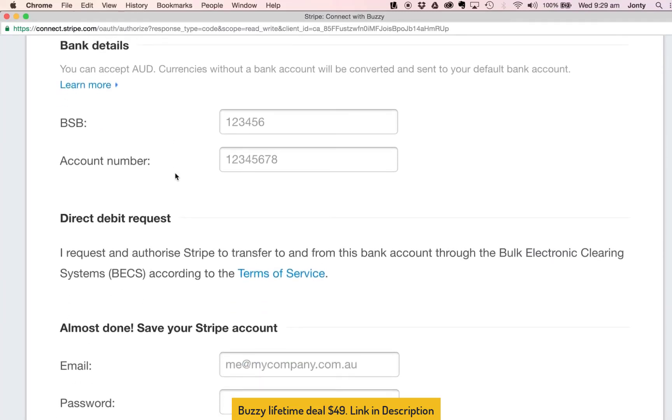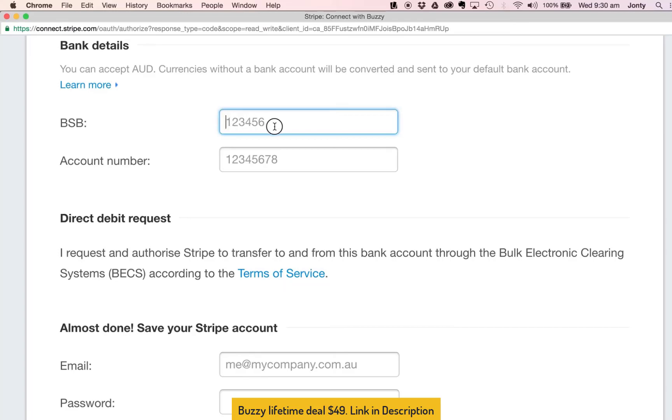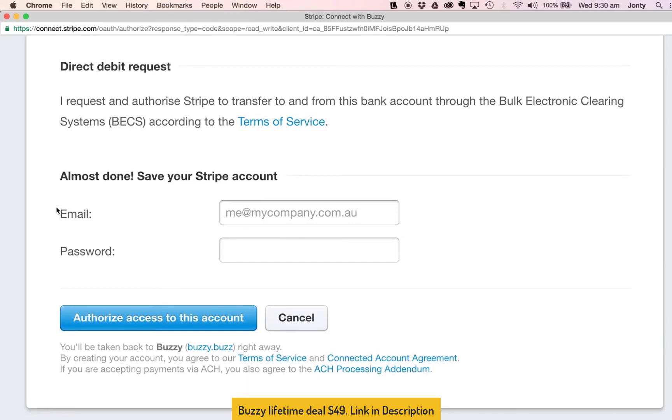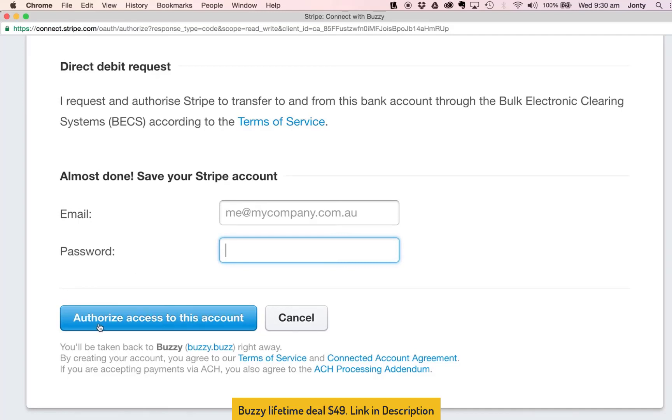And then the next most important thing obviously is here Stripe are asking for your bank account details so what will happen is when you receive payments inside Buzzy the Stripe account will obviously accept those payments and the payments will then be transferred into your bank account so it's really important that this is entered in correctly. So the BSB level here you will put in your branch number, if you're in Australia you'll put your BSB number in here and your account number details will go inside there. And then that's pretty much it, so the last step here it's asking me to save my Stripe account so in this instance I would put in my email address and choose a really strong password and then finally there's a big blue button bottom left that says Authorize Access to this Account. Once you've put in your email address and your password you will select this button and the next step is it will take you back to Buzzy.